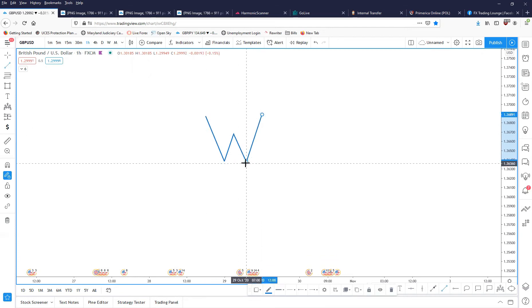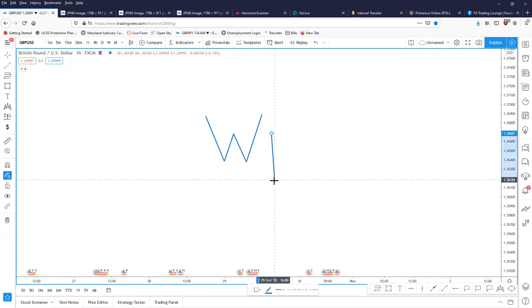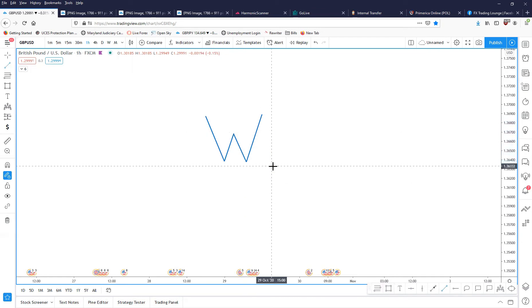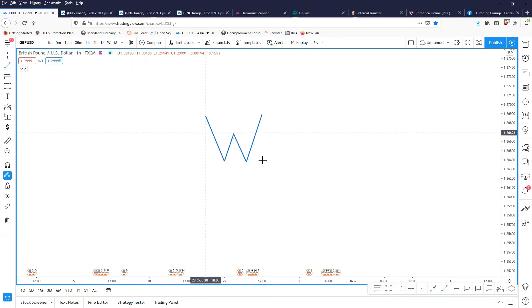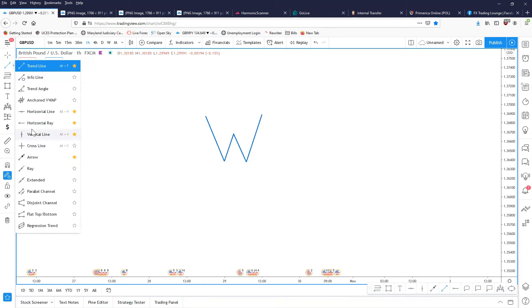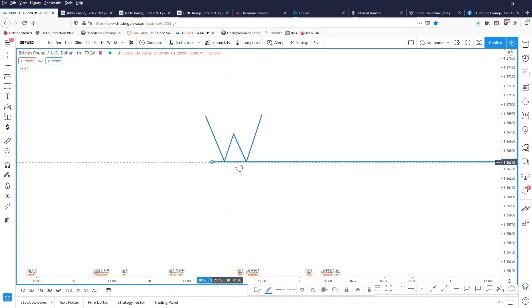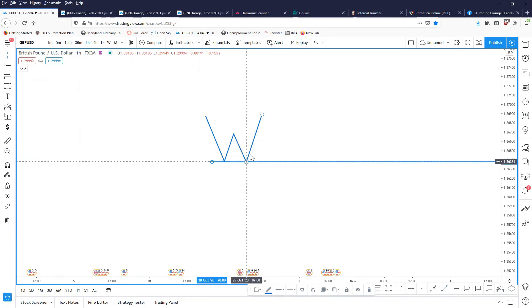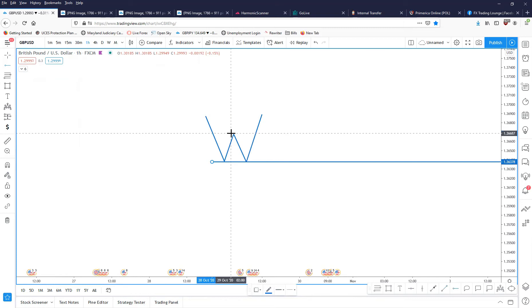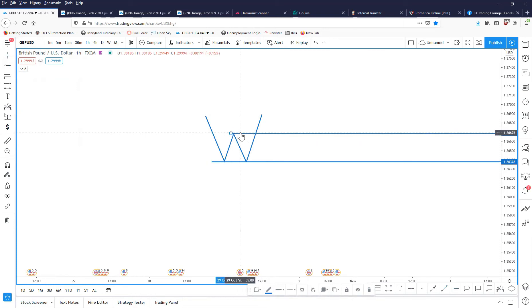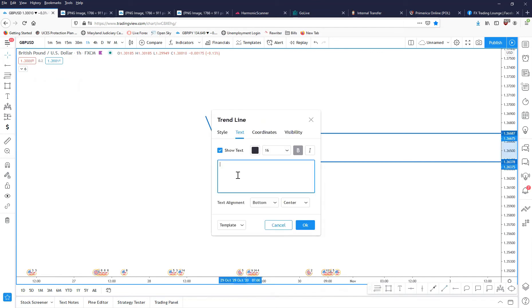That gives you a beautiful W pattern. So how do you trade the W pattern? Very simple. The market has given you a support level — you'll see the market comes down, touches that twice, and then bounces and goes in the opposite direction. This previous high is also considered your neckline, and here you will put in a buy entry.